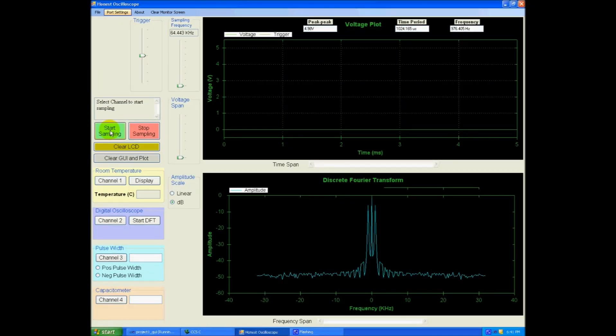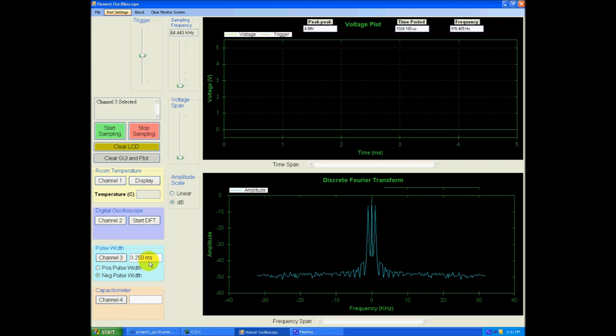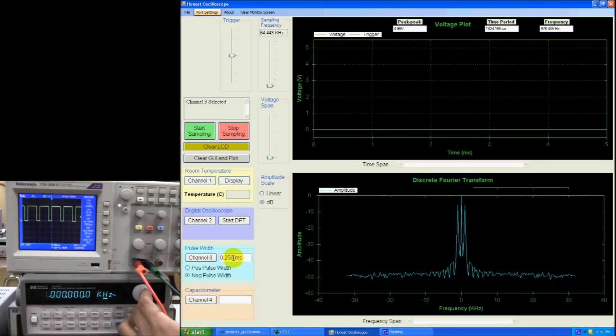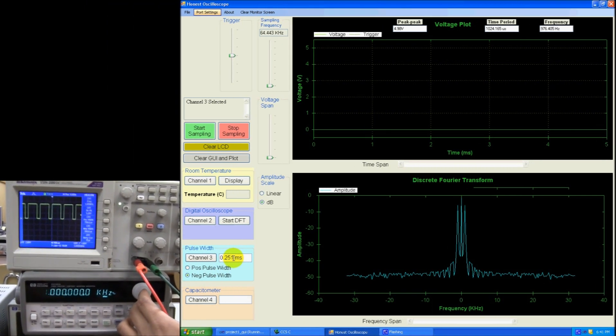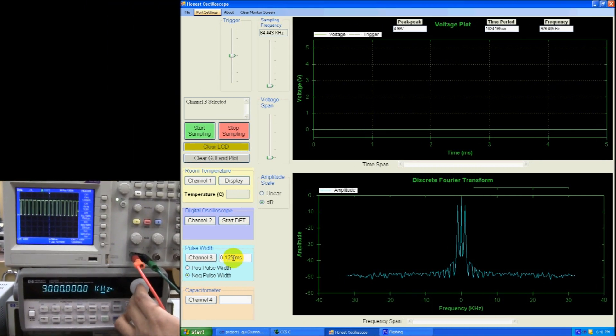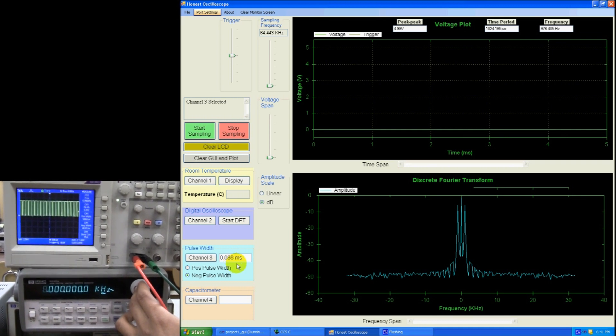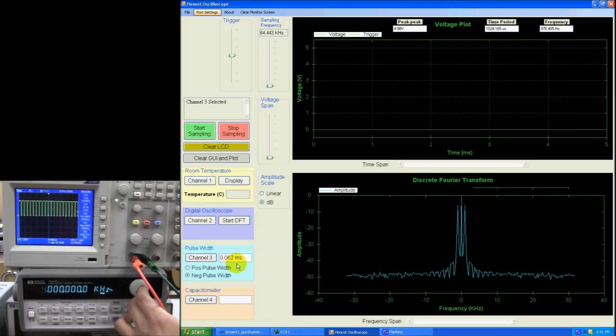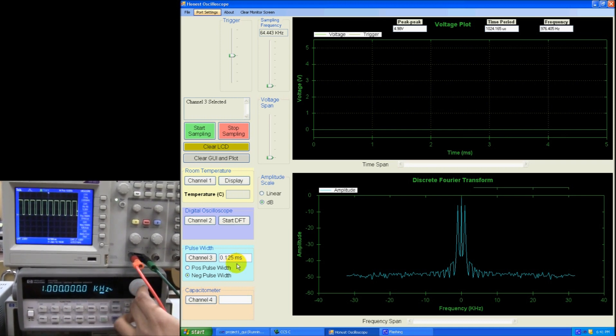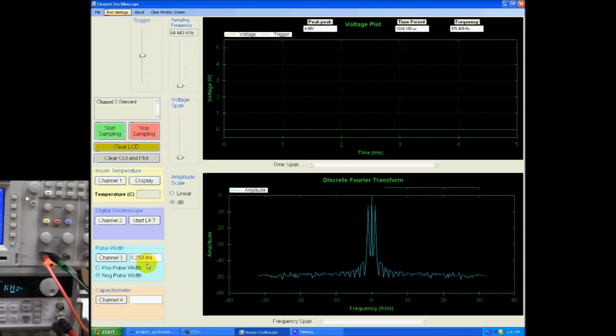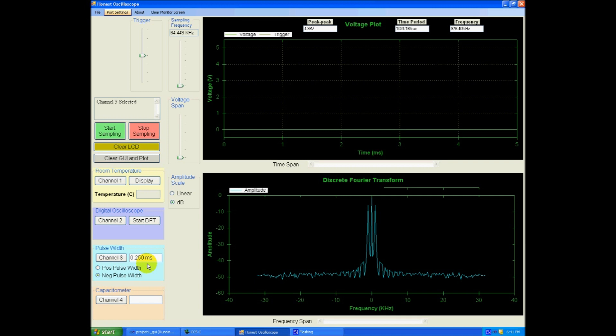So if I start my channel 3 here in my GUI, you can see the positive pulse width right here. I can select negative. And even I can change the frequency. You can see the changes. So that's about channel 3. Let's move on to channel 4.